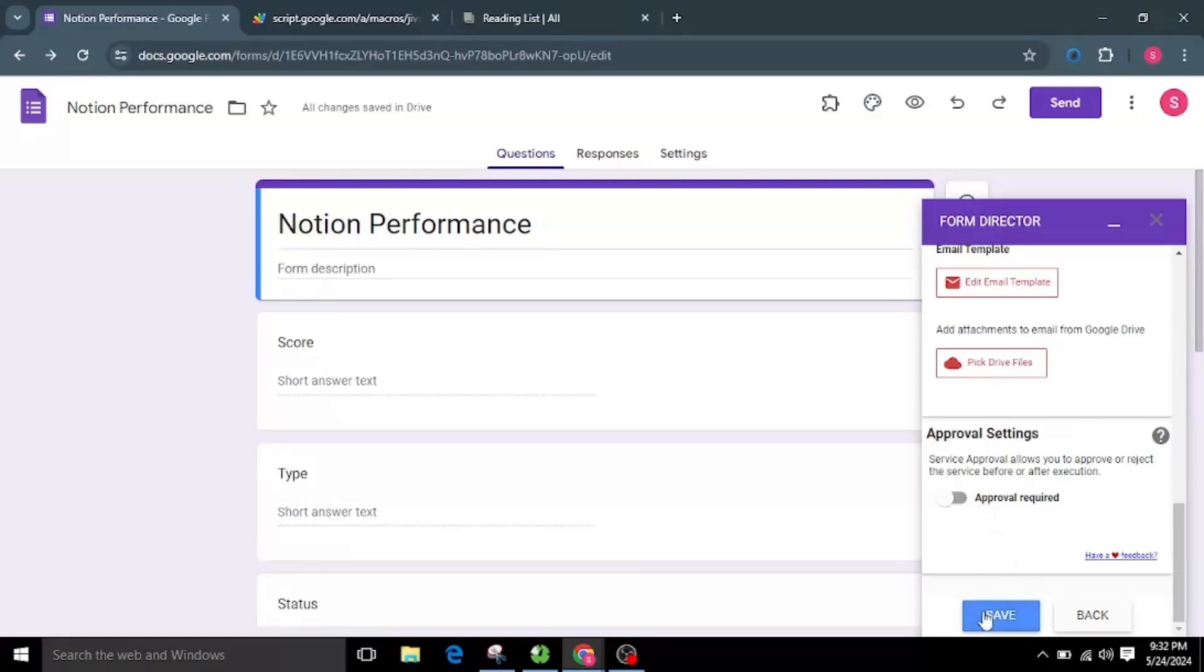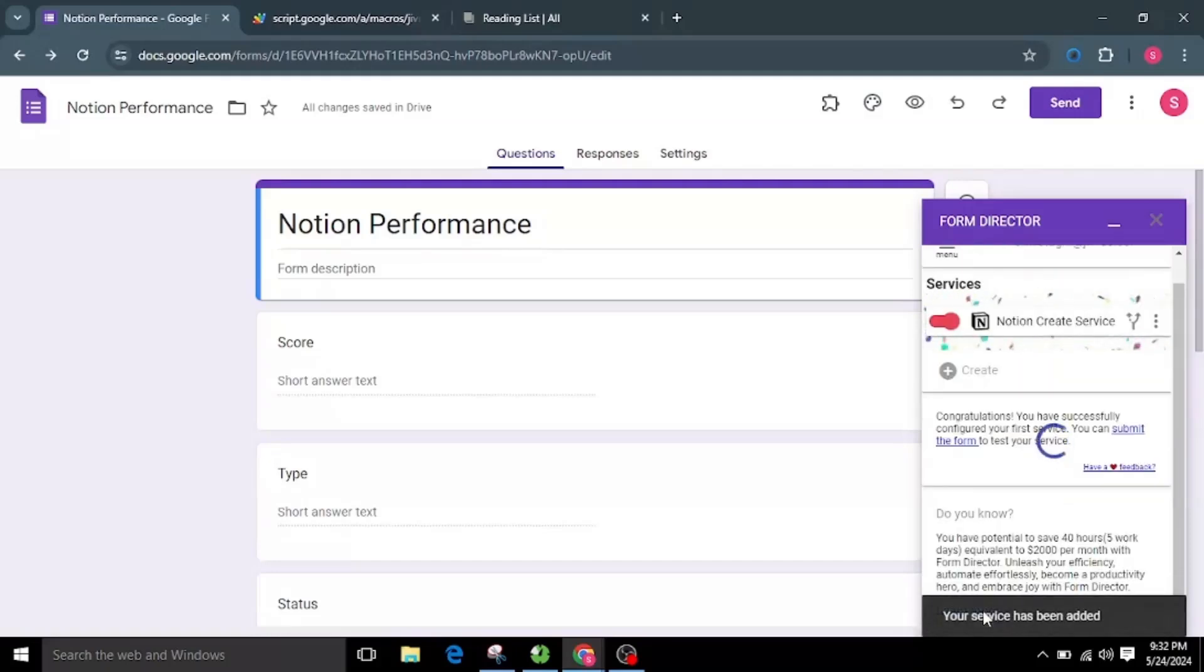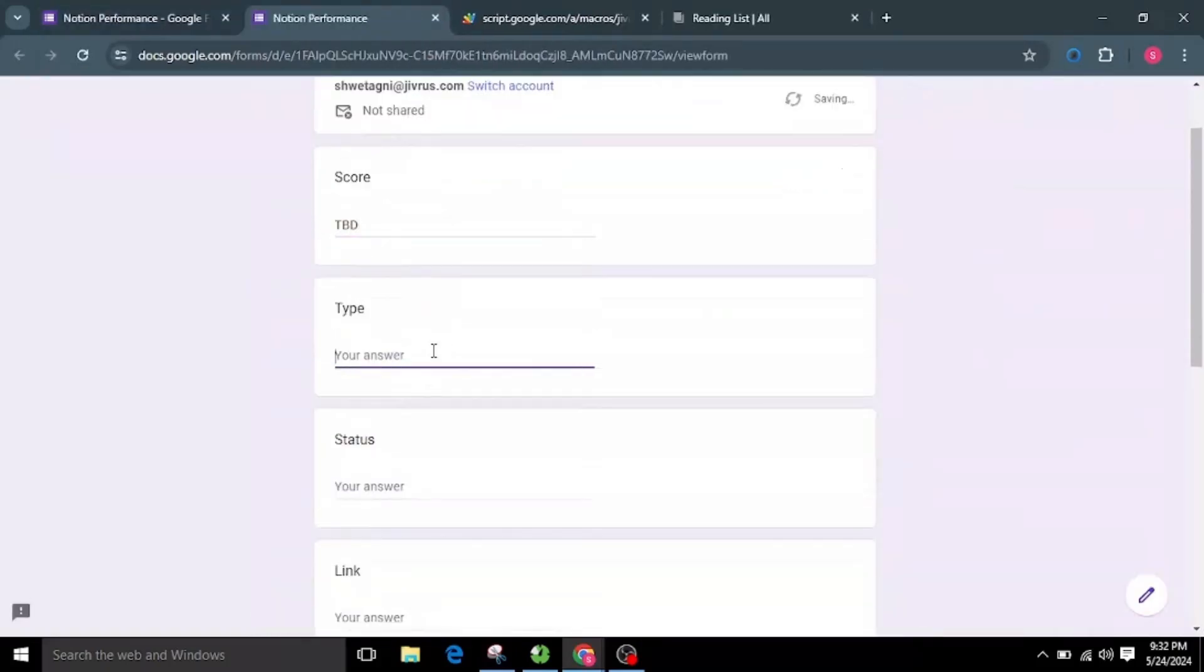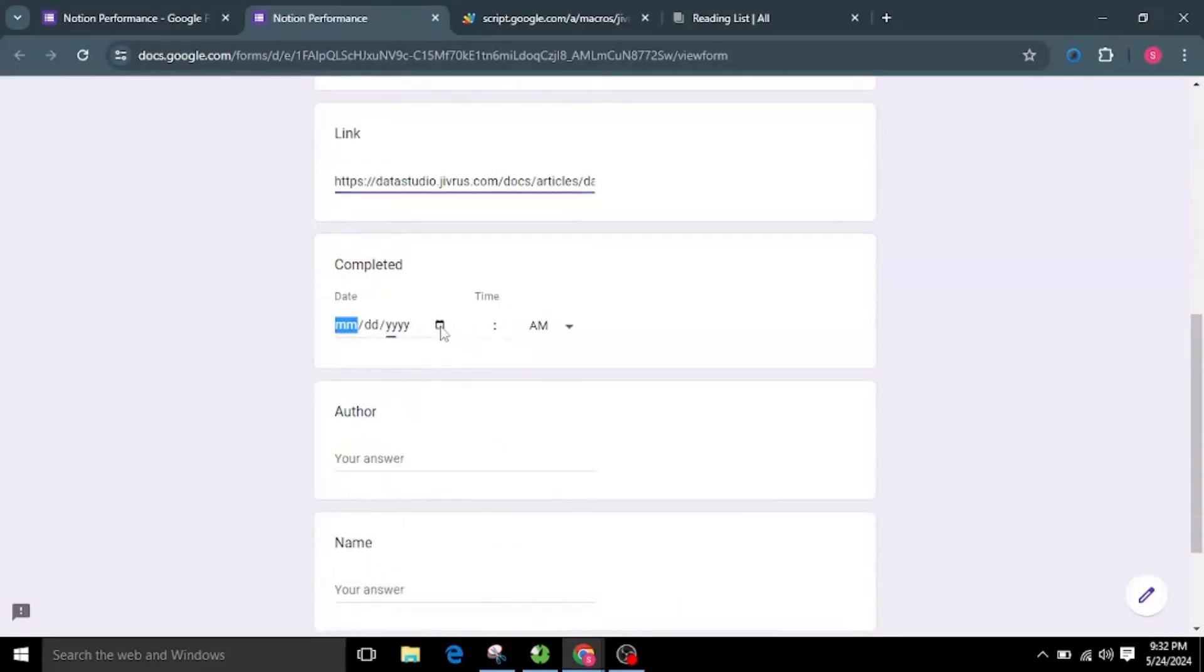I will save the app configuration. Let's open the form, enter the details, and click on the Submit button.